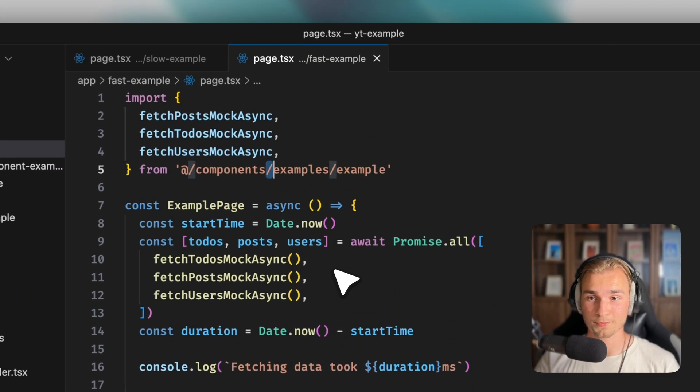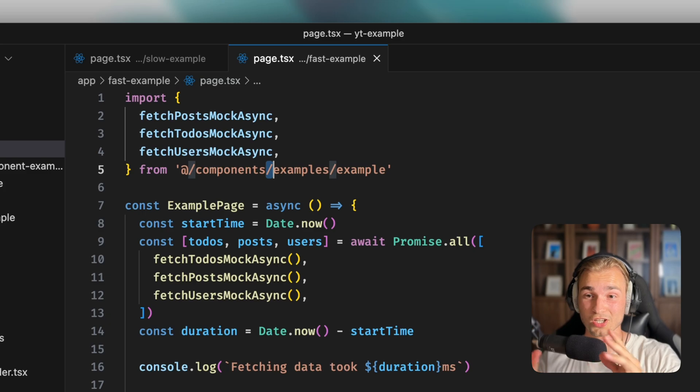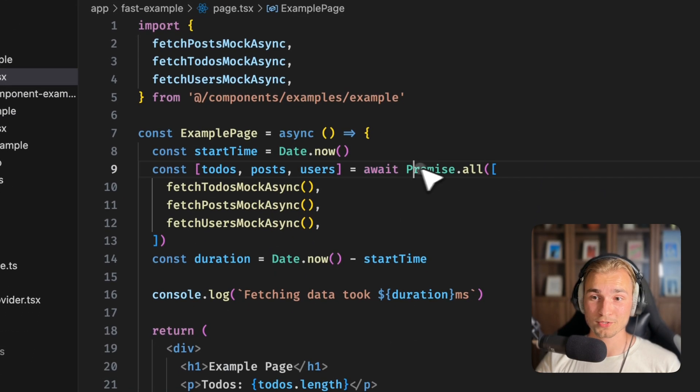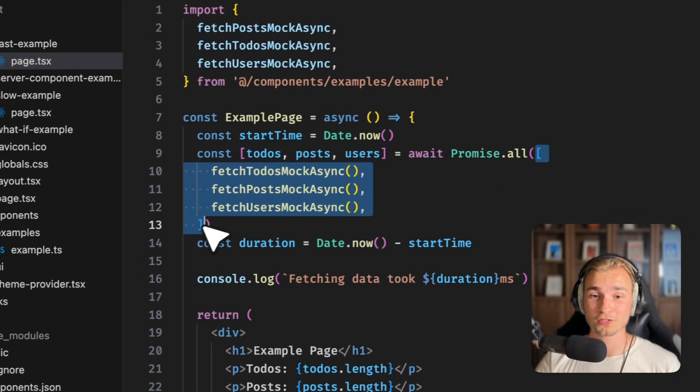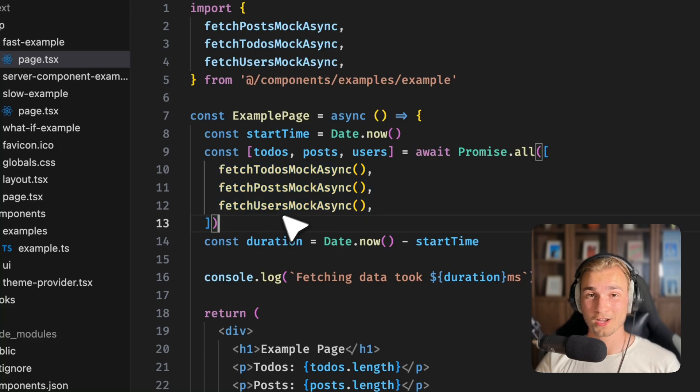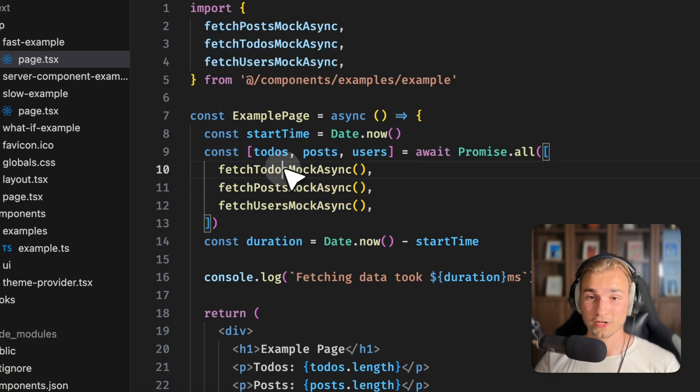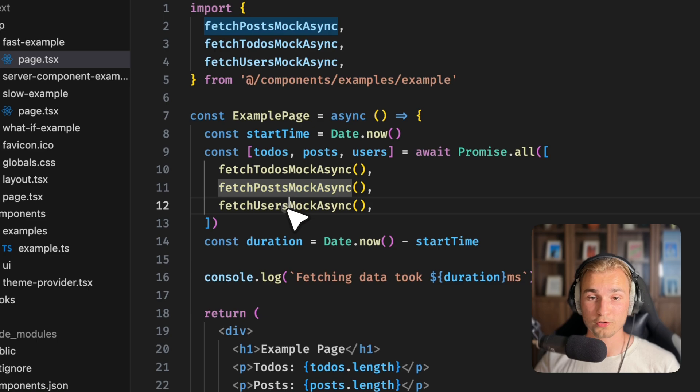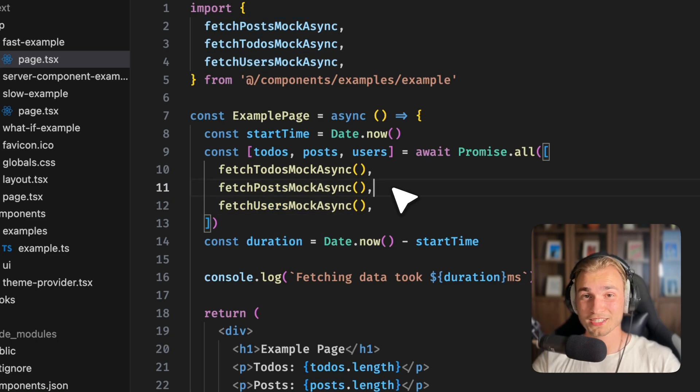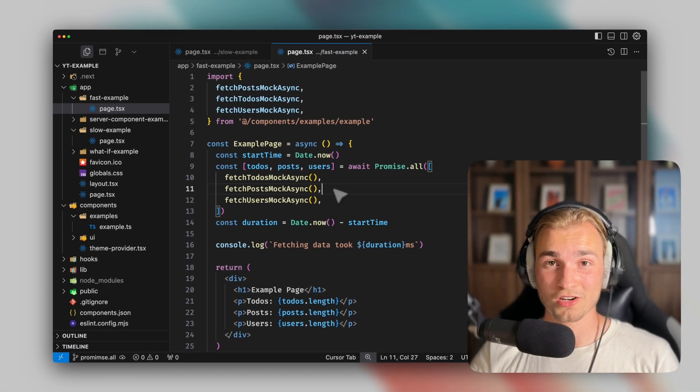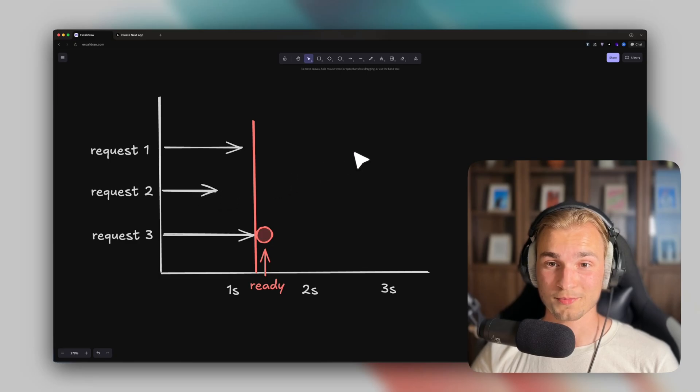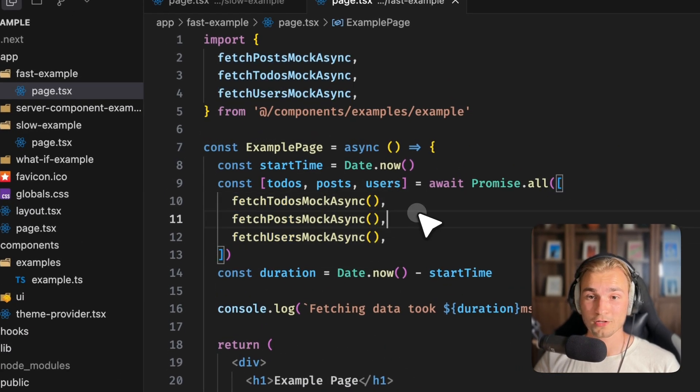So here's what we can do. I have this fast example. And this fast example is now using promise.all. So we say await promise.all. And now we give the promise.all function an array of our functions, but not within await, just the function call. So fetch to-dos, fetch posts, and fetch users. And what now happens is that all these three run concurrently. So the same as sketched out here.